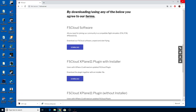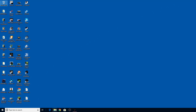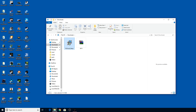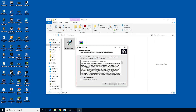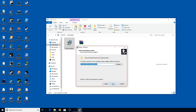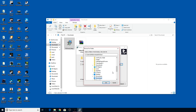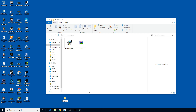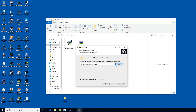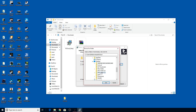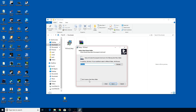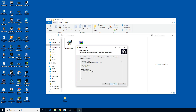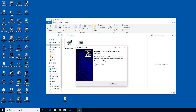Let's go to the download folder and run the FS Cloud setup. Click yes, next, I accept, next. I don't want it installing in the default download location, so let's go to the desktop, create a new folder called FS Cloud, and install it there. Browse to desktop, select FS Cloud folder, next, next, create a desktop shortcut, next, install.